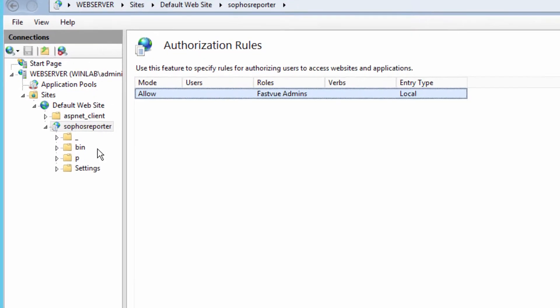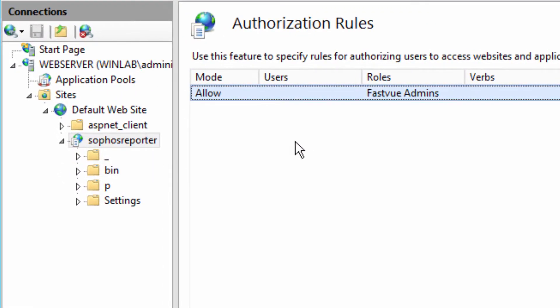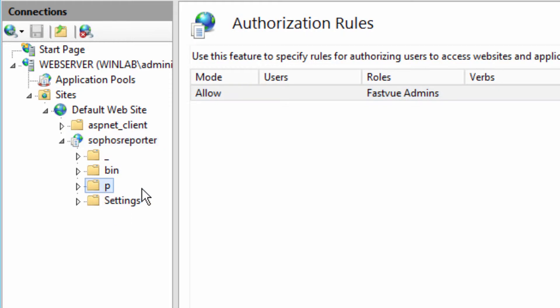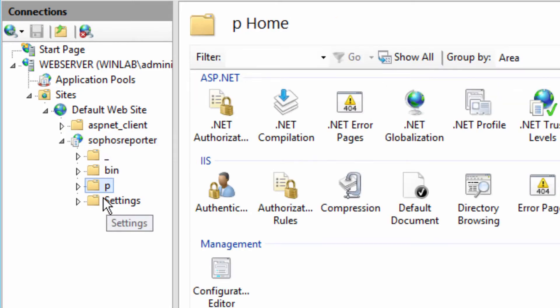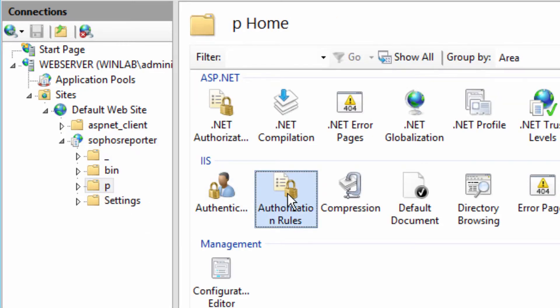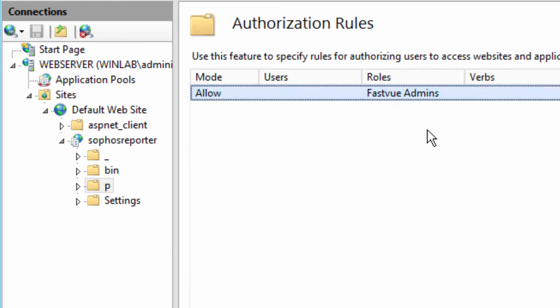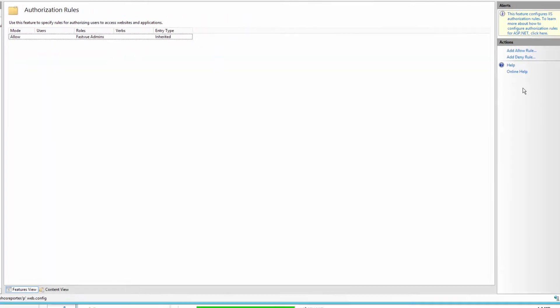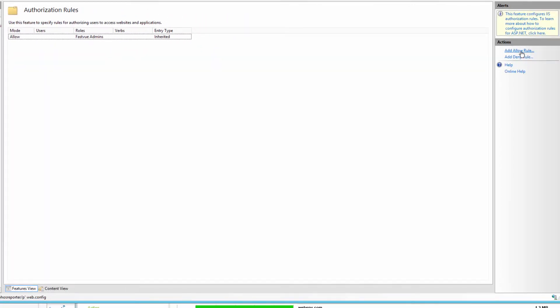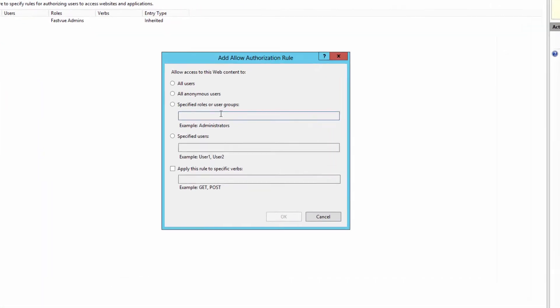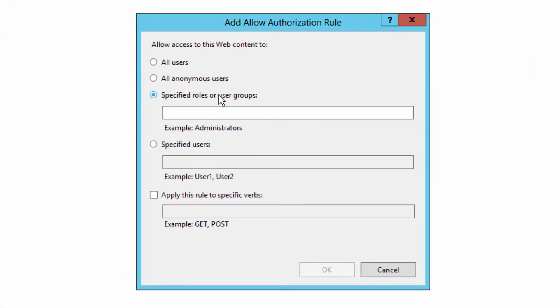Let's go back into IIS. And to allow access to private reports, we have the slash P folder. That's where private reports get served from. So let's make sure we've got that folder selected and go into authorization rules. Now, FastView Admins are currently allowed into that folder, but FastView Viewers are not. So let's go add allow rule and add our FastView Viewers group.